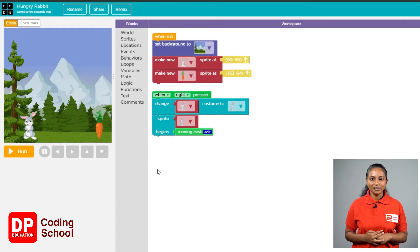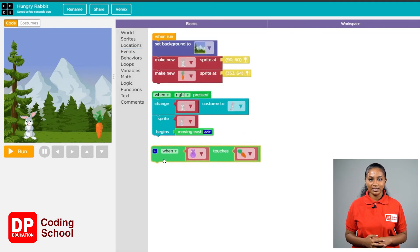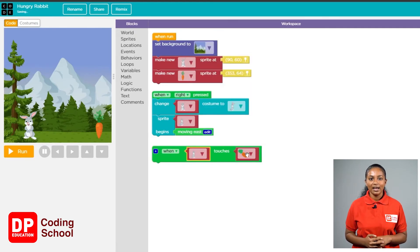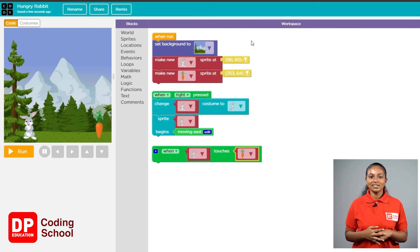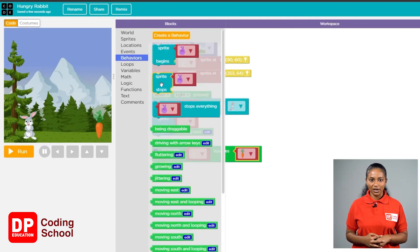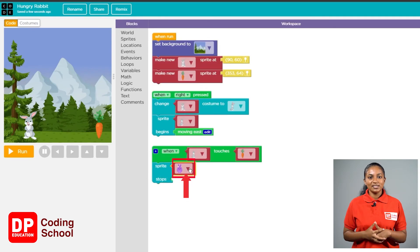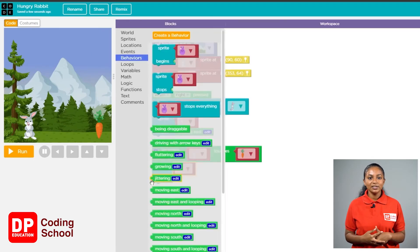The next part is where the rabbit takes the carrot and stays there. We need to add a new event. Click the event button in the toolbox and drag the 'when touches' block containing both the rabbit and carrot sprites onto the workspace. Click the first arrow and select the rabbit hopping sprite, then click the next arrow to select the carrots. Now click the behavior section from the toolbox, drag the 'sprite stop' block and put it here. Click the little arrow and change the rabbit sprite. Go back to the behavior section and take 'moving east' from the green blocks and add it to the stop place.